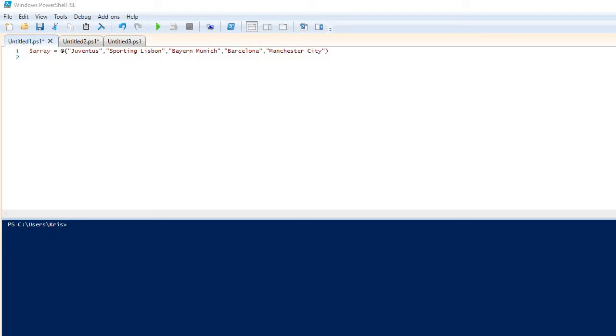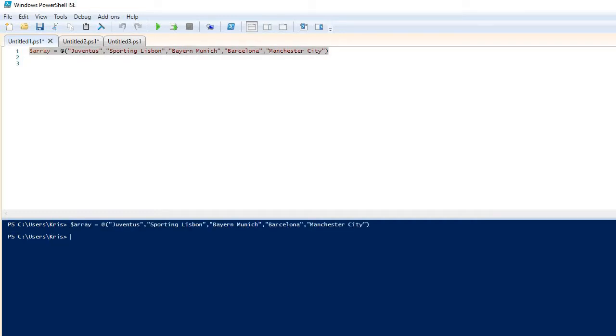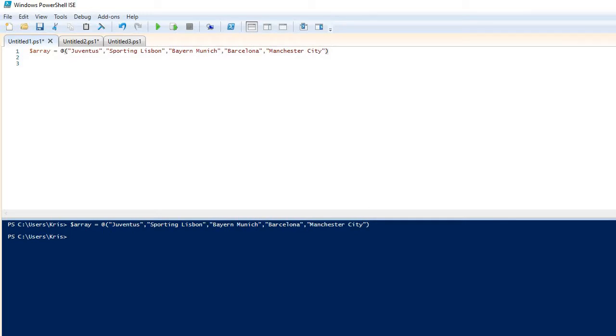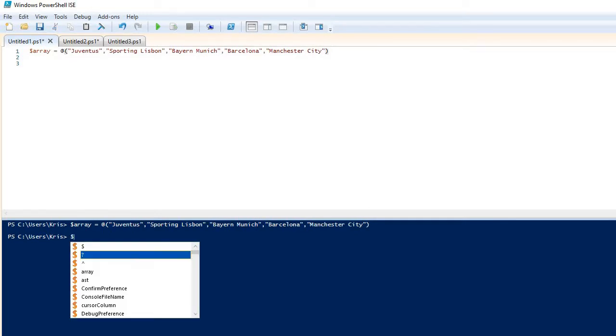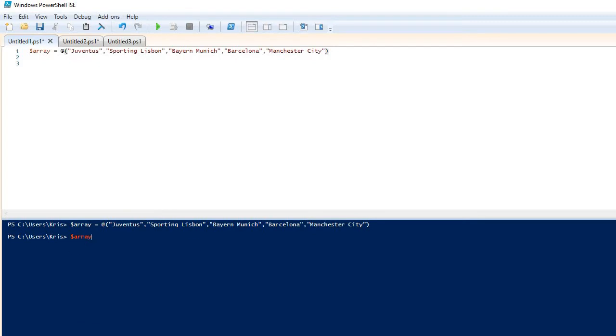So if I take this very basic array with some recognizable football teams, hopefully, let me just run this through. Okay, so what I've done is I have basically taken this list of football clubs and put them into a bucket, an object. And this is actually a variable that I can now call. So I now have that list.